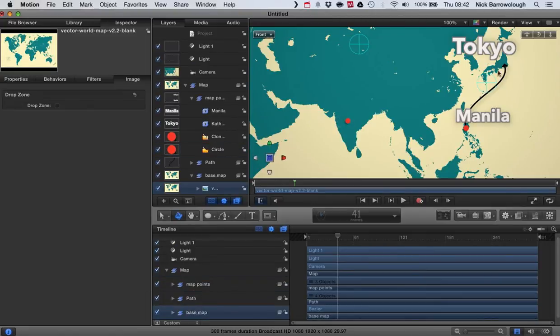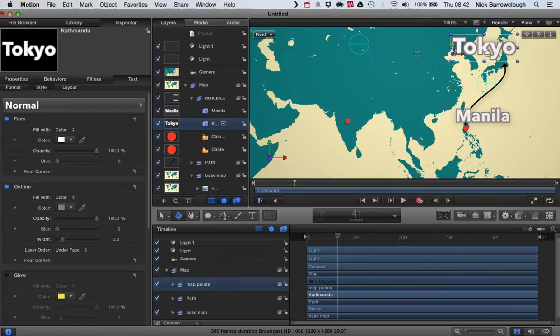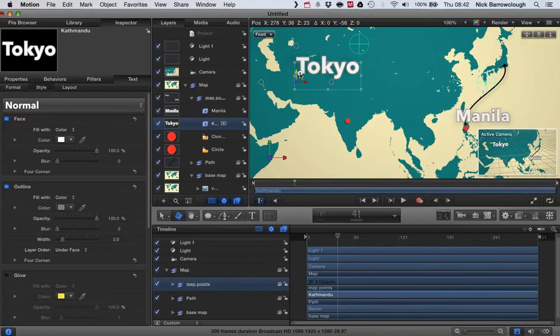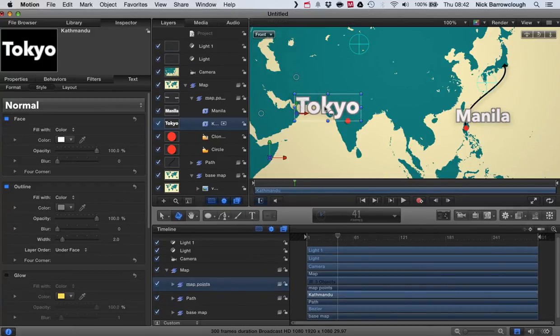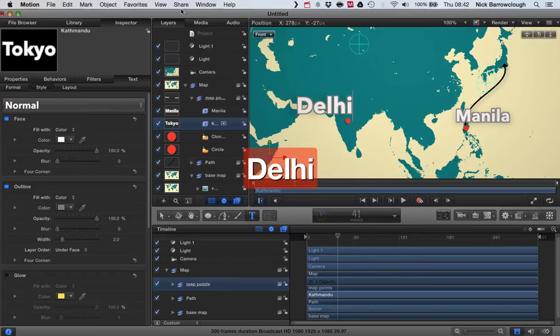So then we're going to want to move our text. Instead of Tokyo, we're going to want to drag this down here. And we're going to want to edit it, double click on it and we'll change this to Delhi.